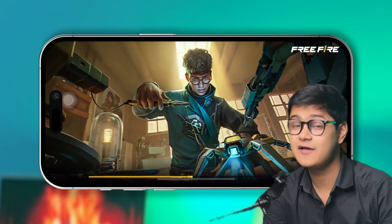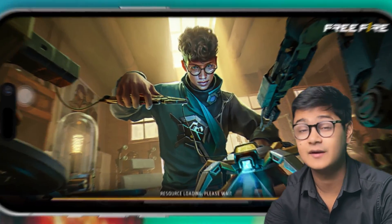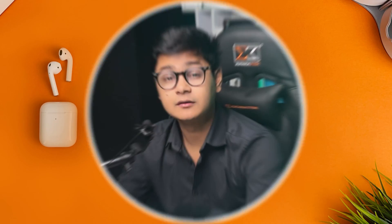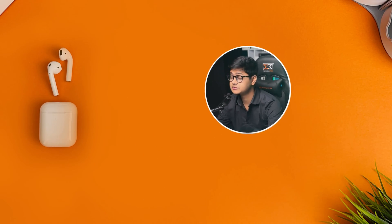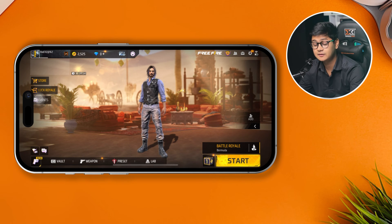Is Free Fire lagging on your iPhone? Whether you have a powerful phone or a low-end device, don't worry — today I'm going to give you an ultimate guide on how to play Free Fire with a better, smoother experience. There are a couple of settings you want to look at to solve your lagging problems. First, head over to the game itself and go to the Settings option.